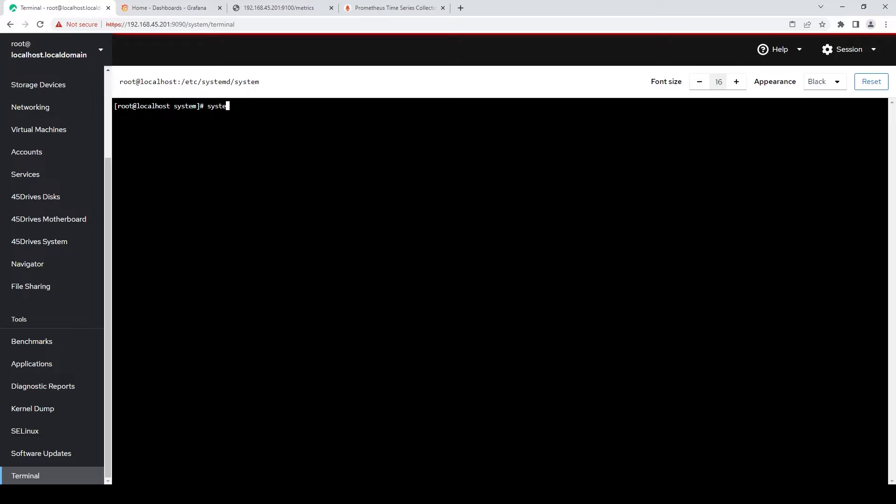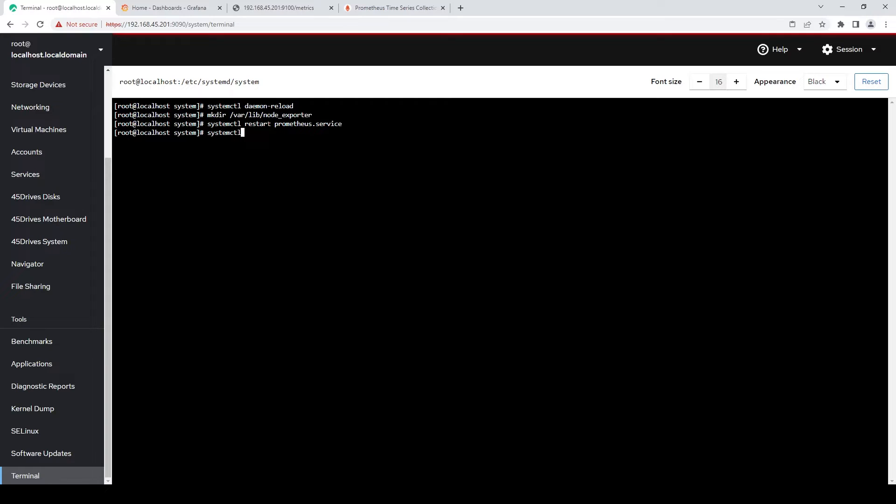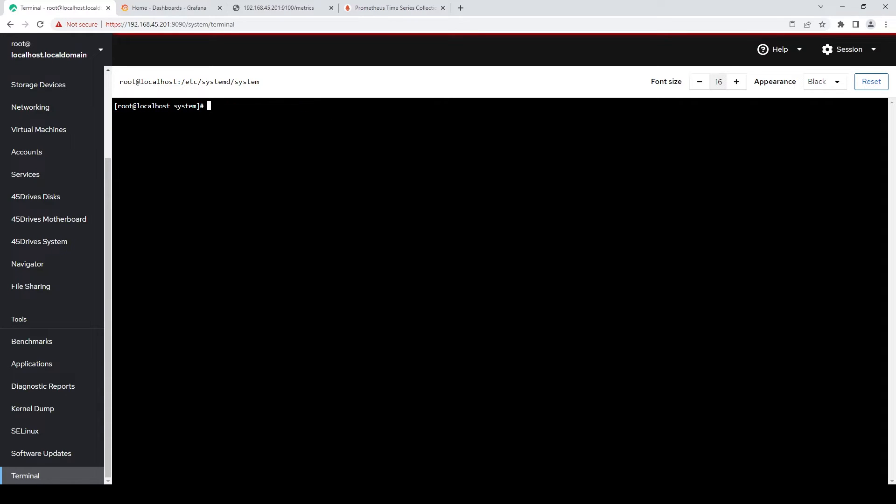Now we'll just need to actually reload our daemon because we modified a systemd service file. We also need to make that directory that we added to our container. So we'll make /var/lib/node_exporter. And we'll restart Prometheus. And we'll restart Grafana. And we'll also restart Alert Manager.